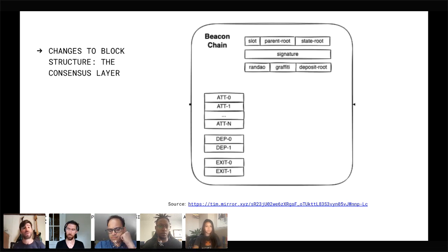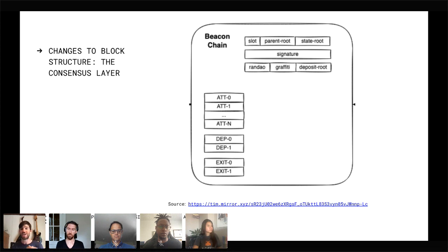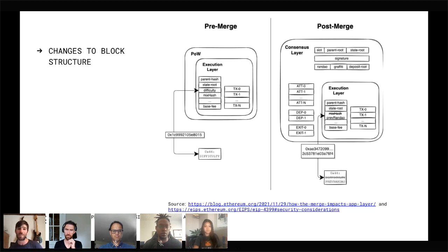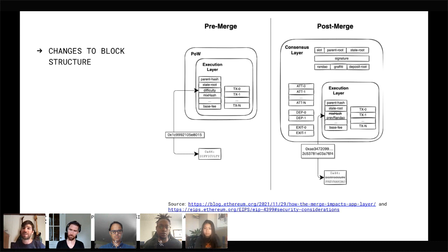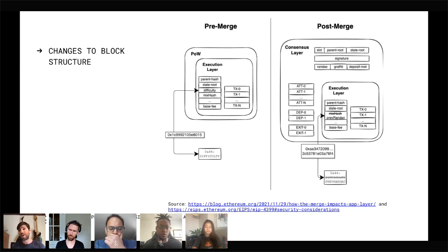There's also the consensus layer — the current beacon chain — which is going to be responsible for proposing valid blocks that are built via the engine API. The engine API drives the execution layer. As we move from proof of work to proof of stake and think about block structure, an important difference is: pre-merge, we have difficulty at opcode 0x44. Post-merge, that execution layer moves inside the consensus layer, and in that 0x44 slot we now see something called PREVRANDAO.